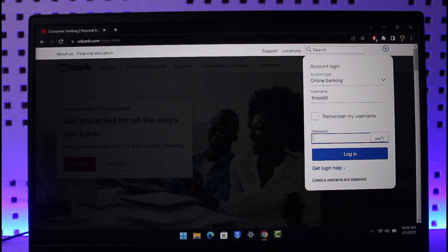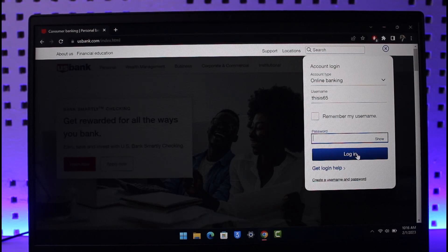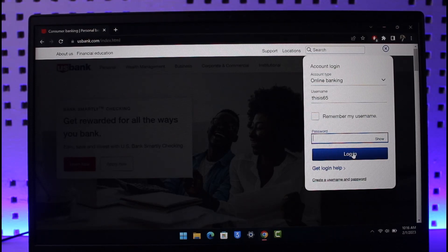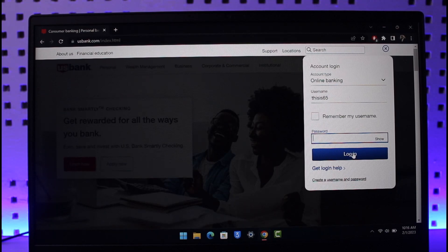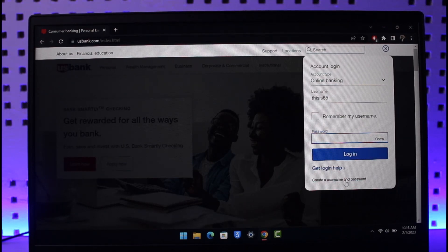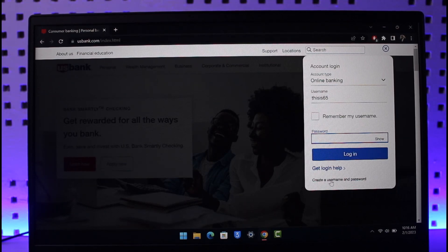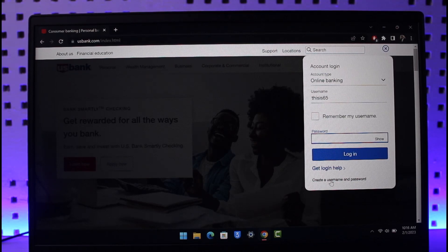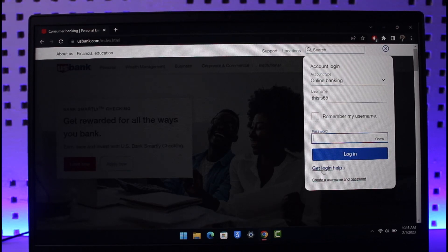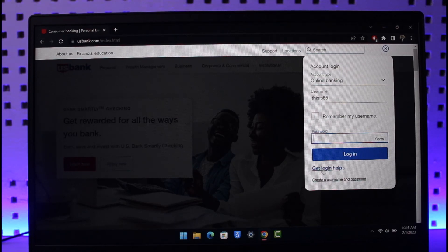Then just hit the login button. Now if you have not yet created your online banking account, you can select the option called Create a Username and Password to successfully create your account. If you forgot your password or username, you can select Get Login Help in order to follow the instructions and reset your online banking details.